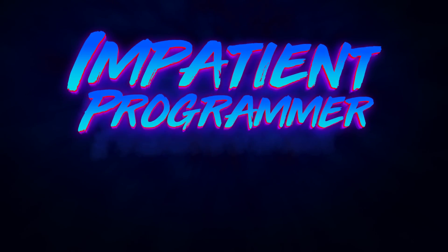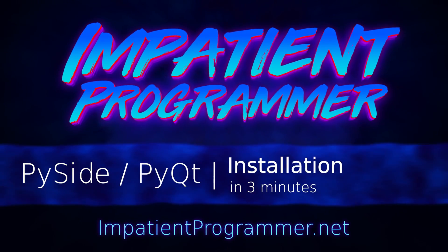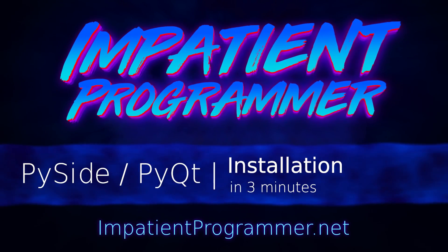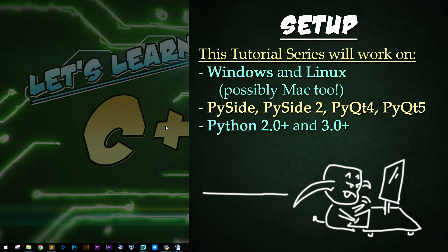I'm T-Peng from impatientprogrammer.net. This is PySide and PyQT installation in three minutes.